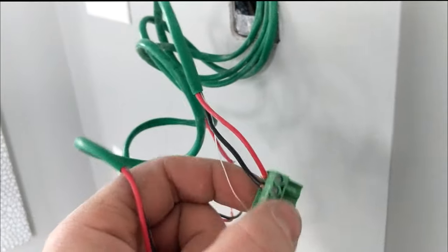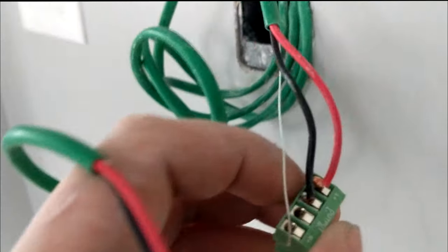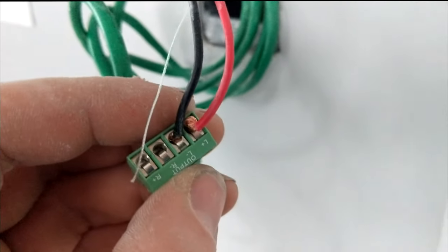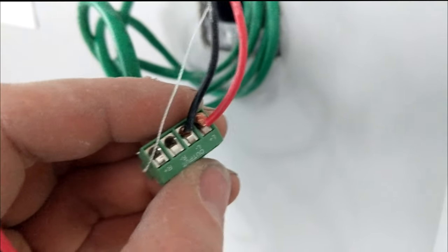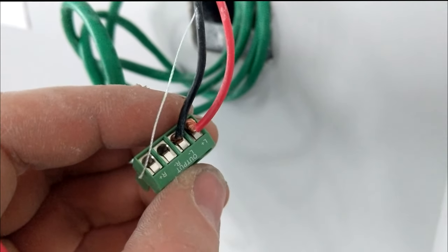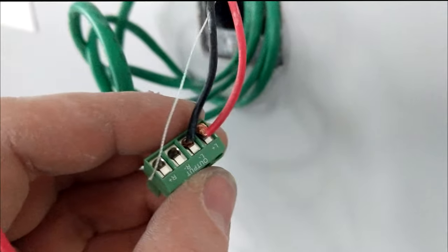So we're going to put both our speakers in here. If you look this one is actually labeled left and right. Make sure that you put the left speaker in the left and the right in the right if that matters to you.